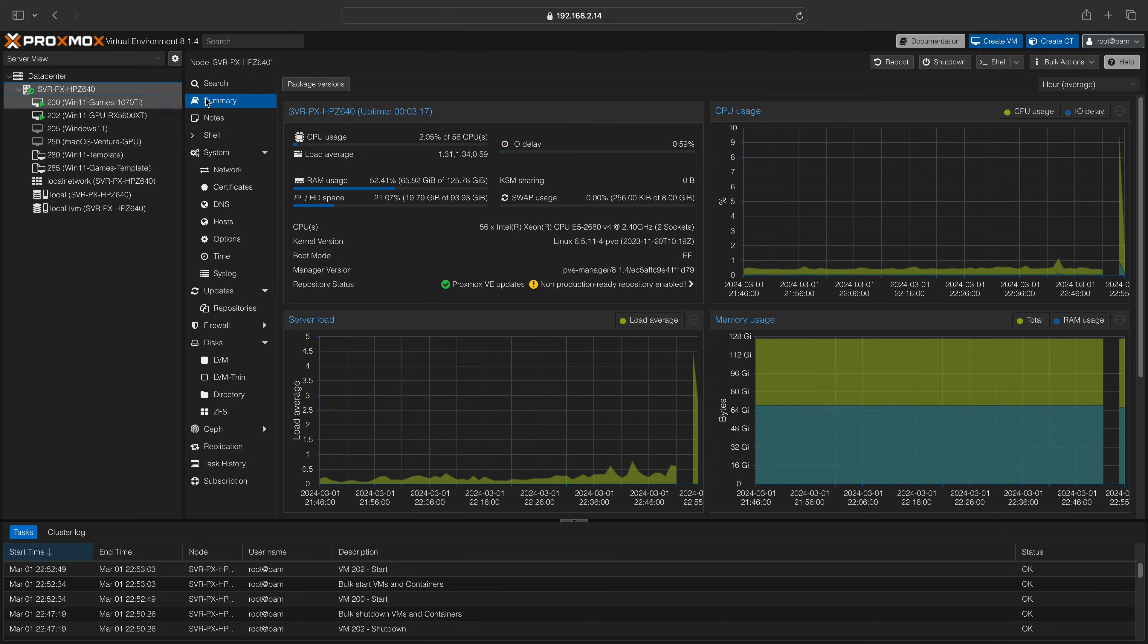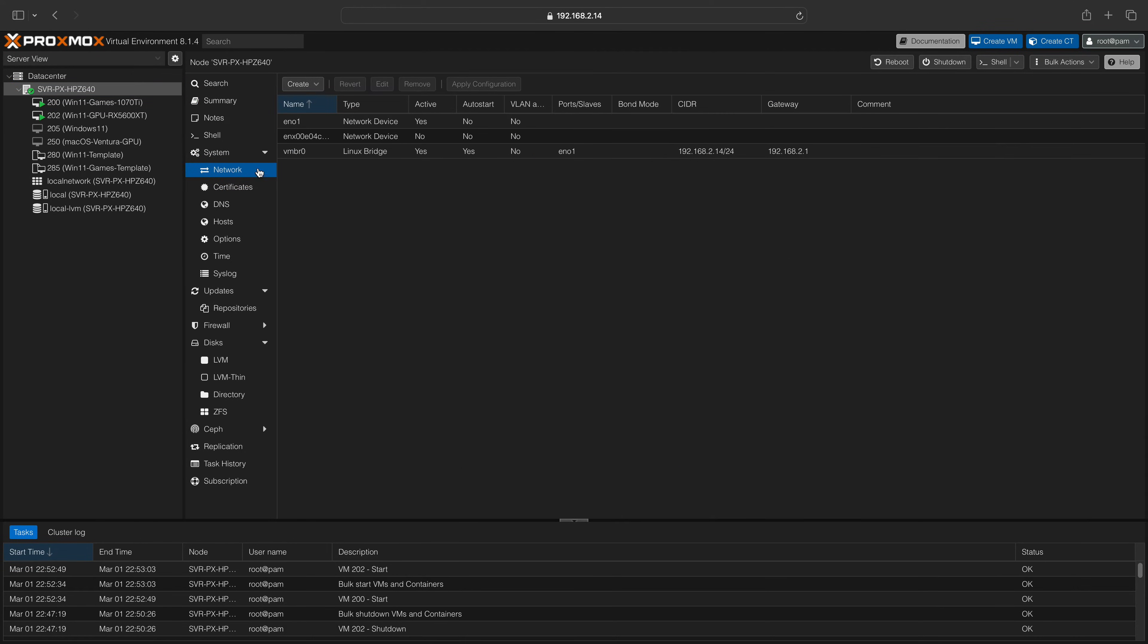After the reboot, navigate to the network menu. Your new network interface will appear.